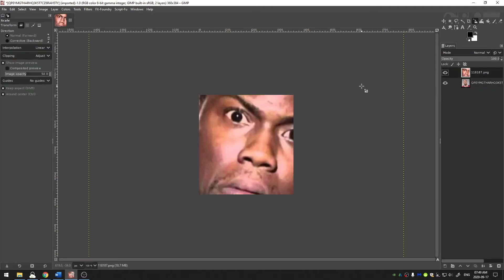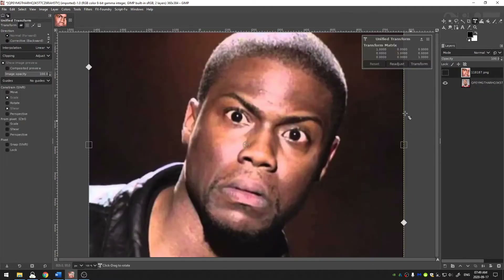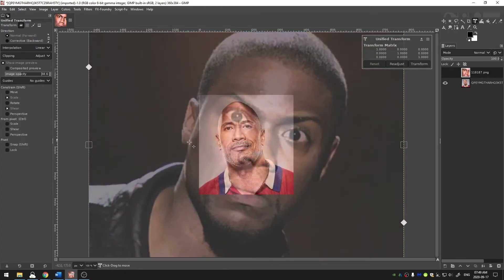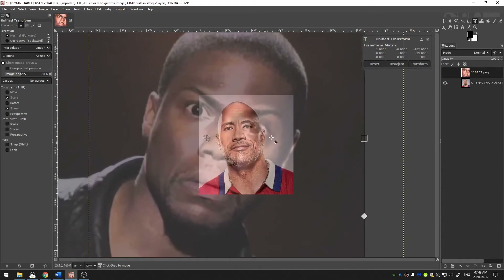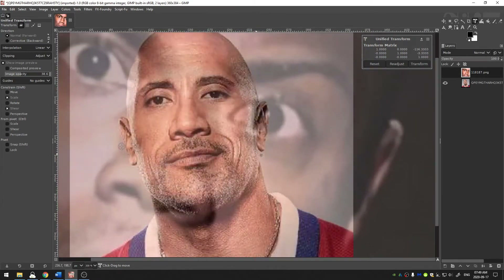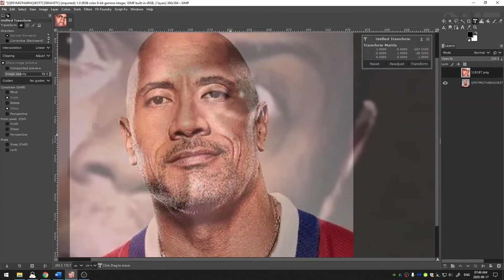Go ahead and grab our top photo and hit Shift+T. Over here where it says image opacity, I'm just going to bring that down so I can see the image behind the image. Now I'm going to line up one of the eyes — I'm going to line up the inside of Kevin's eye with the inside of The Rock's eye.